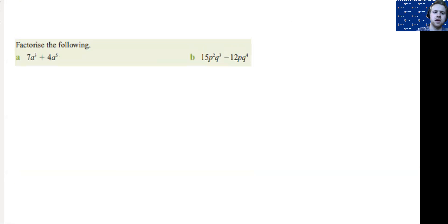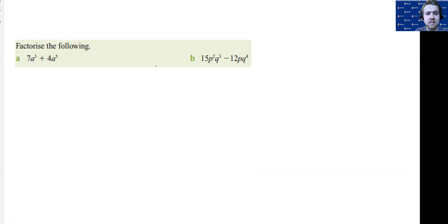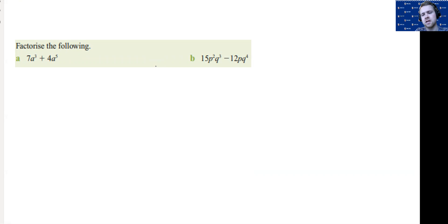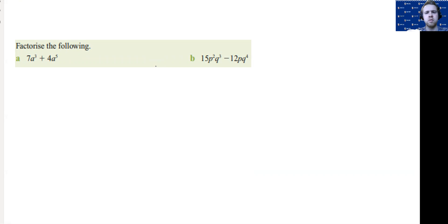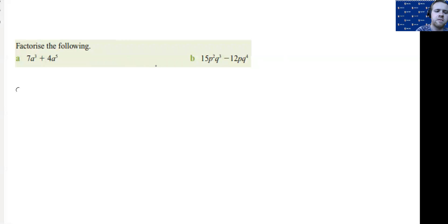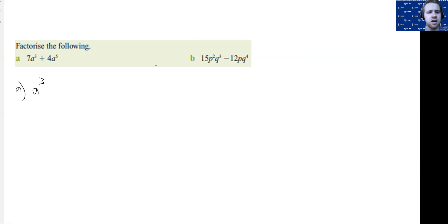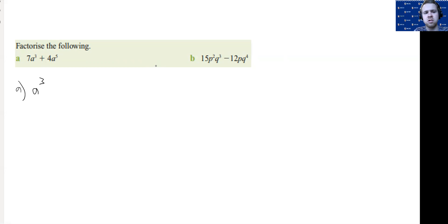Final thing here. We need to just be aware of our index laws. When we're taking out powers, we want to try and take out the largest index that we can possibly. And then we've got to think about how many would we need to get back to where we were when we are drawing in the terms and the brackets. Firstly, there were no numerical factors in this first one, but we can take out an A³. That is the biggest number of power that I can take out that goes into both A³ and A⁵. So we're left with just a 7 and then a 4.